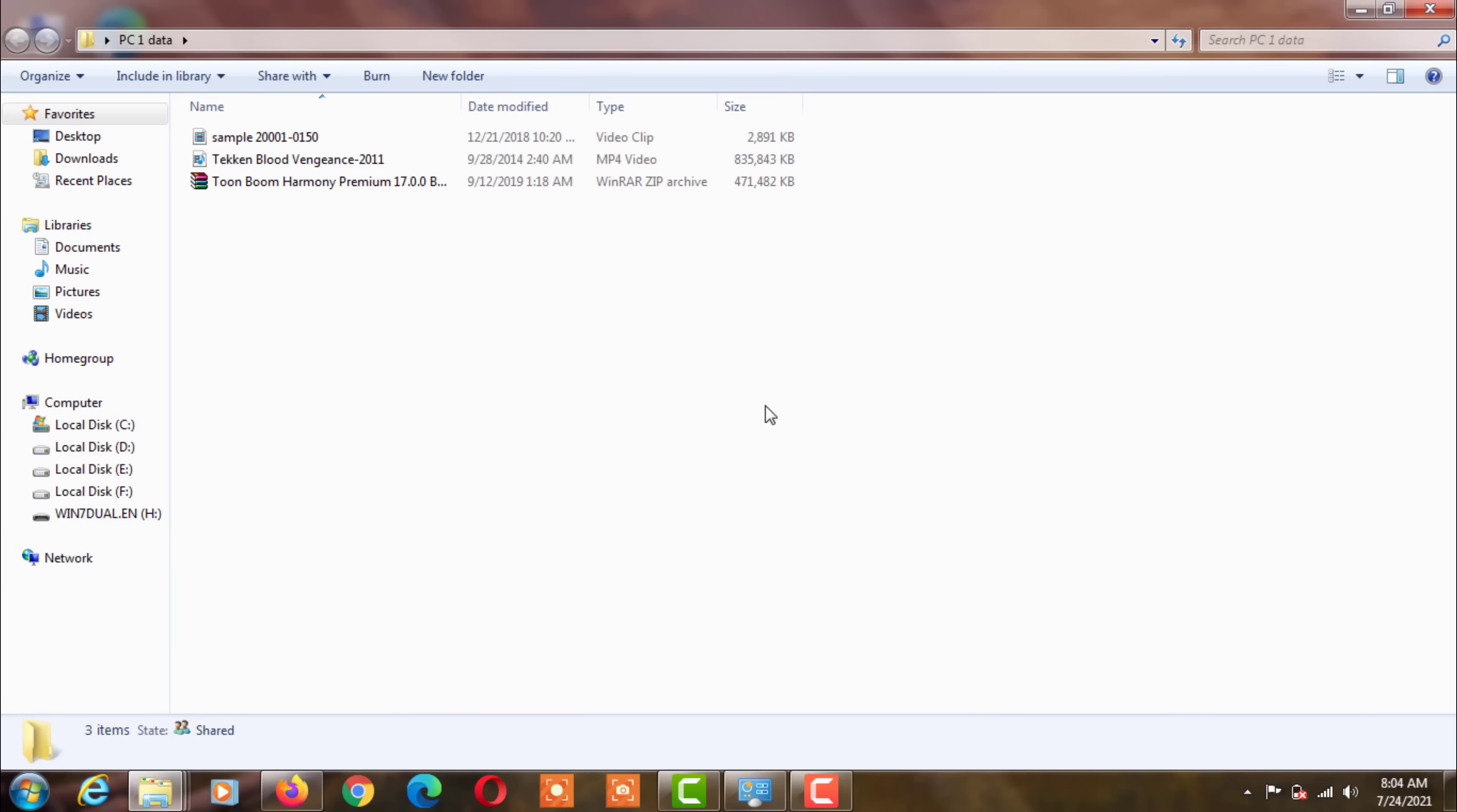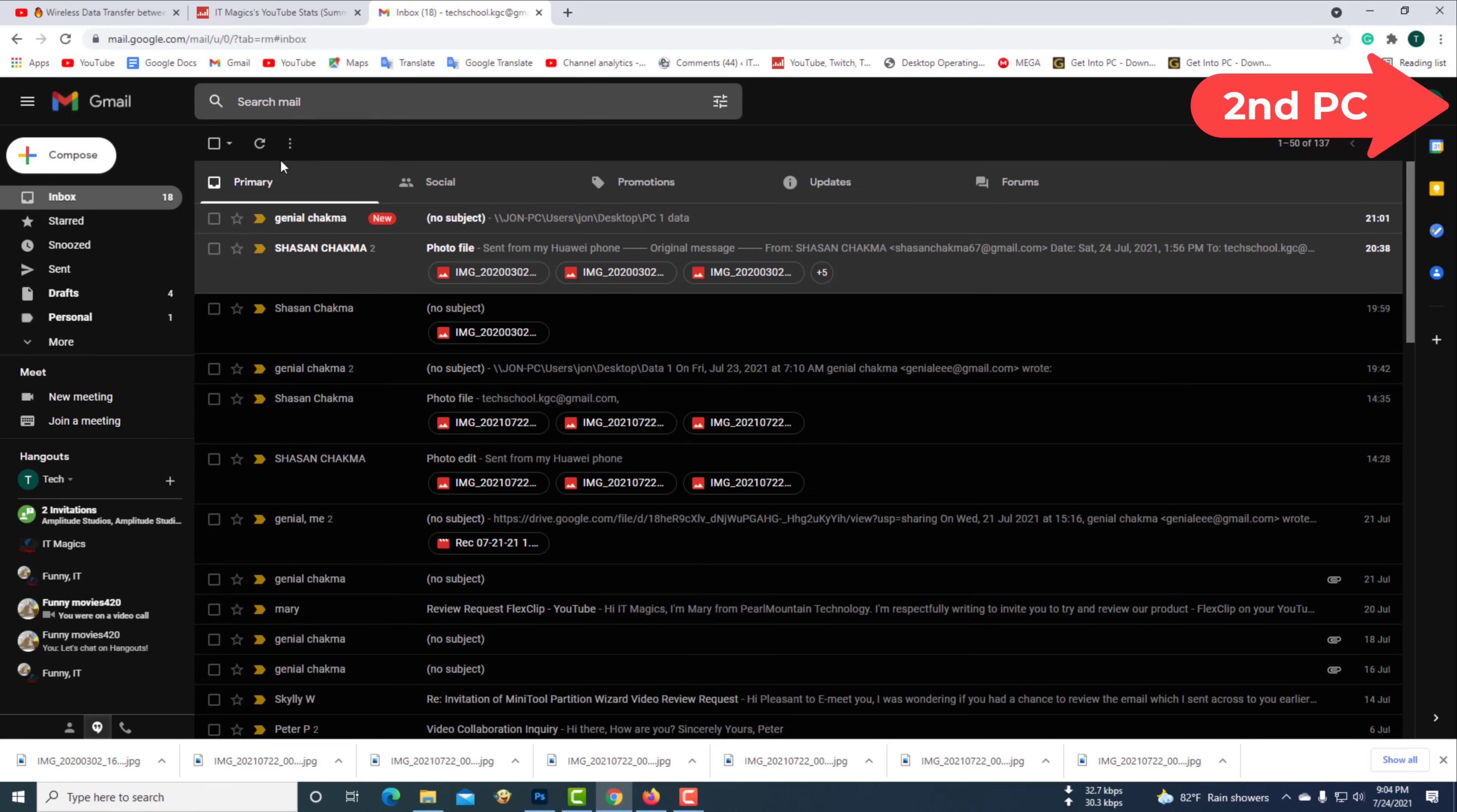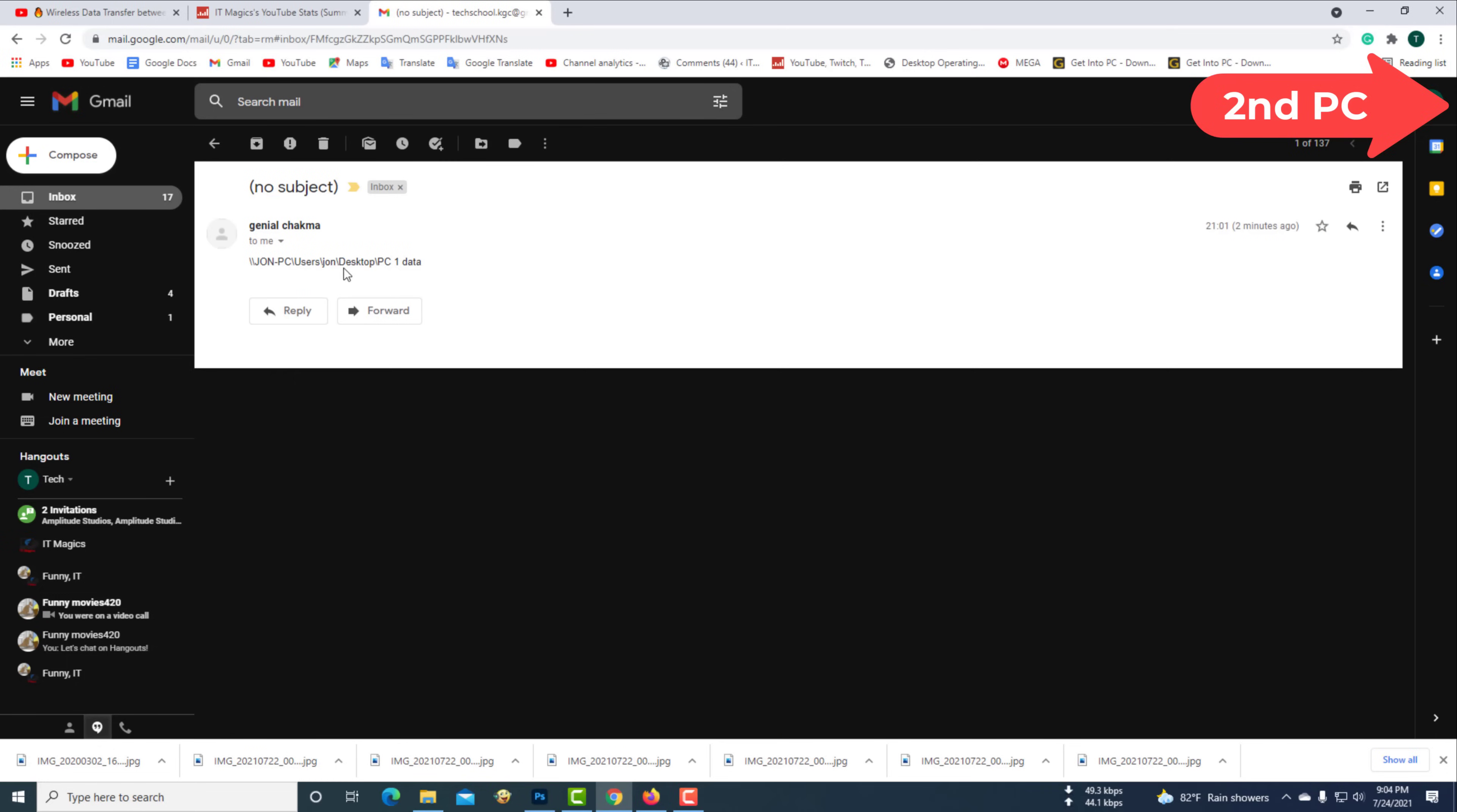Now go to the second computer. Now open your email. Now select and copy the folder path.